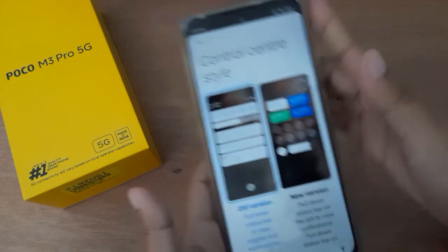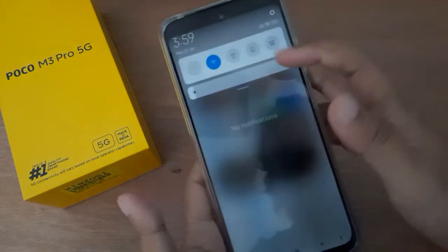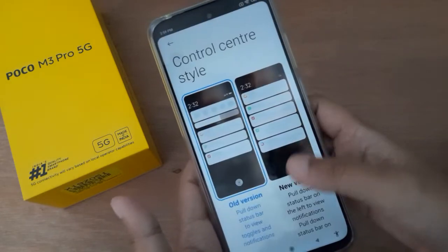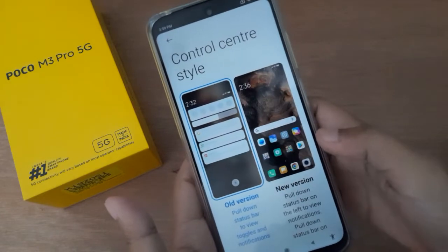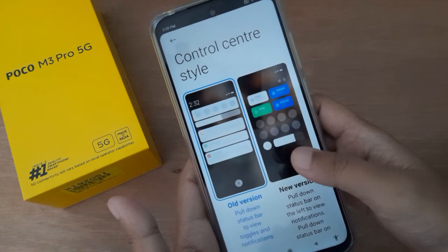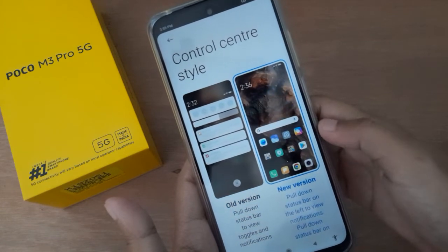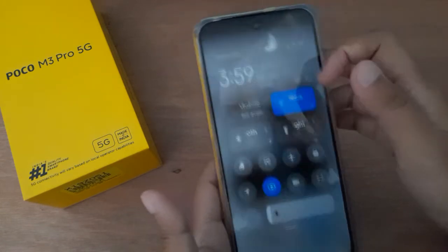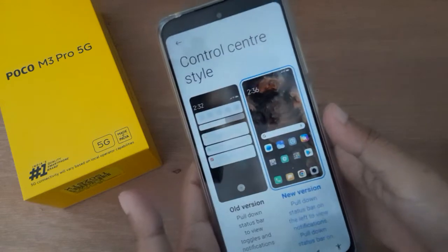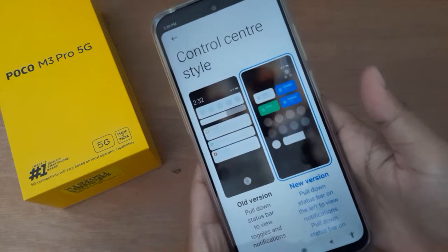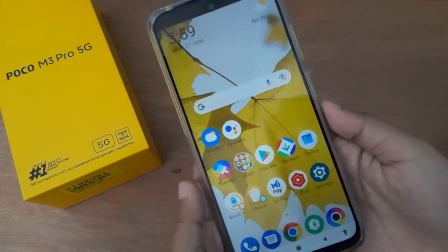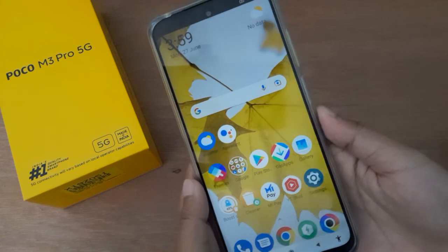If you want to activate the new style, just click on New Style. First I'll show you how the old style looks, and now let's see by clicking on New Style. After clicking on New Style, you can check that the style has been changed.